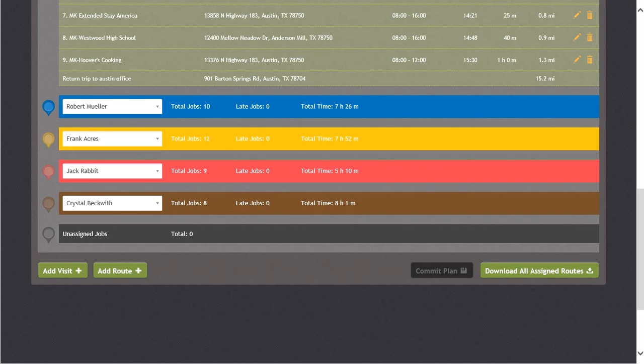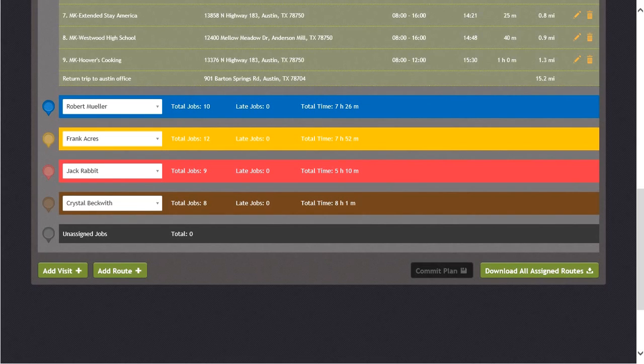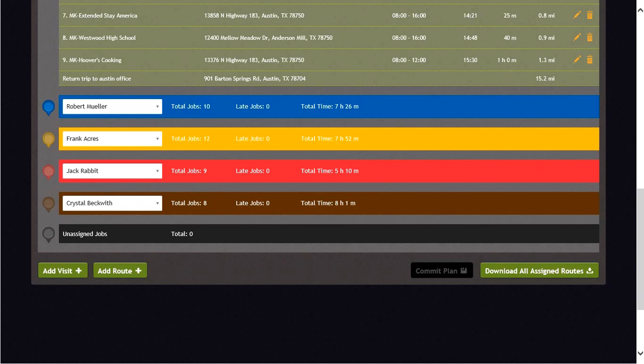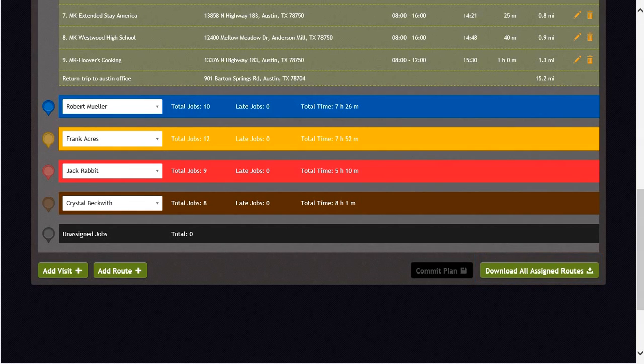Once the plan is committed, the route is automatically available to the driver in the MobiConnect application. If your driver does not currently have the MobiConnect application, you also have the ability to export the route into a PDF format that you can in turn print out and email to your drivers. To look at the PDF document, select the button Download All Assigned Routes in the lower right-hand corner of the screen.